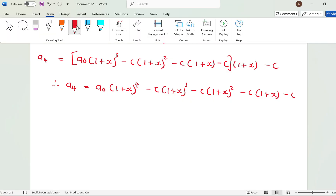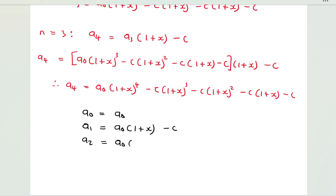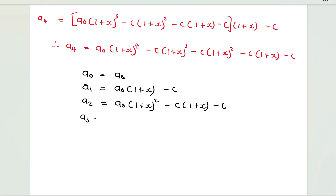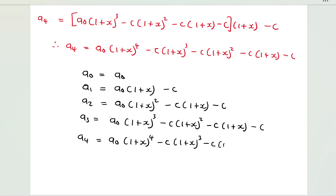Gathering all the results: a_0 = a_0; a_1 = a_0(1+x) − c; a_2 = a_0(1+x)^2 − c(1+x) − c; a_3 = a_0(1+x)^3 − c(1+x)^2 − c(1+x) − c; a_4 = a_0(1+x)^4 − c(1+x)^3 − c(1+x)^2 − c(1+x) − c.